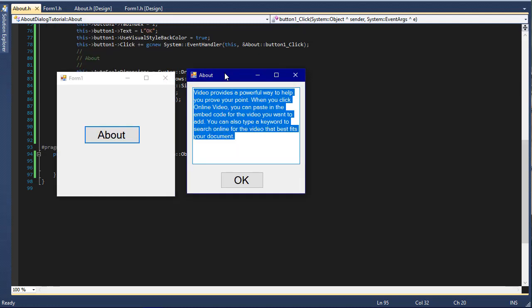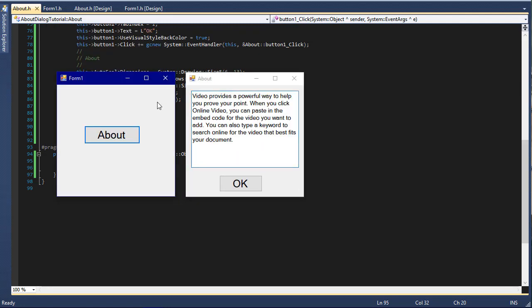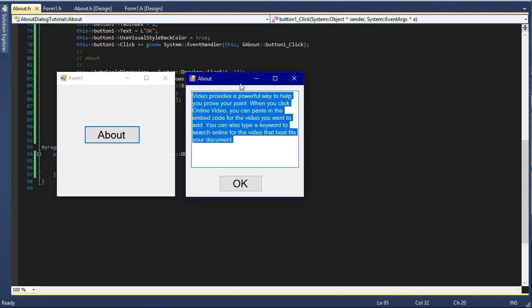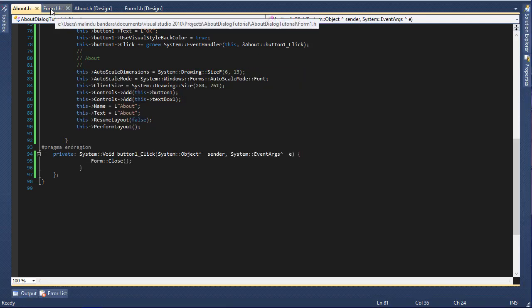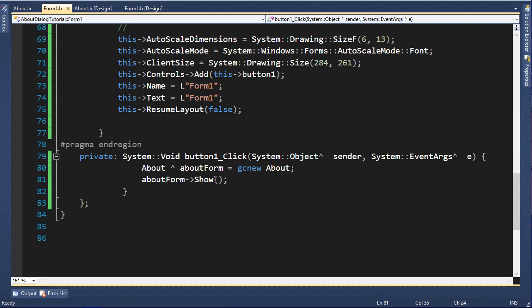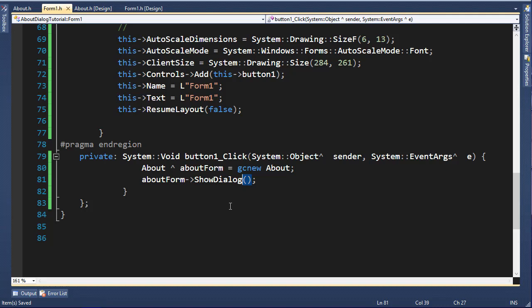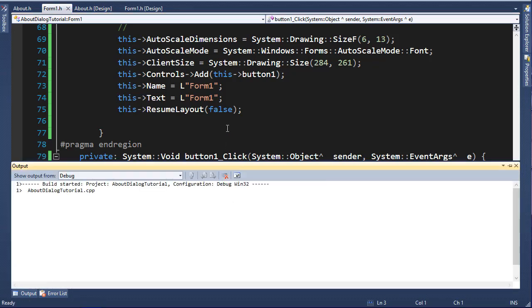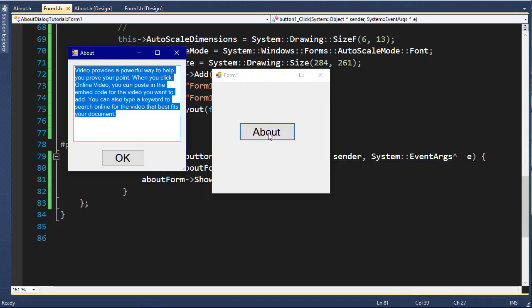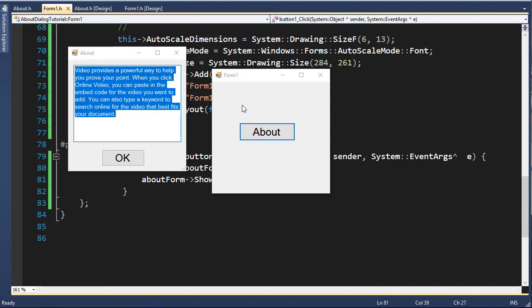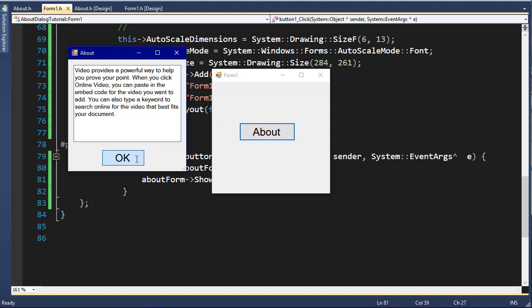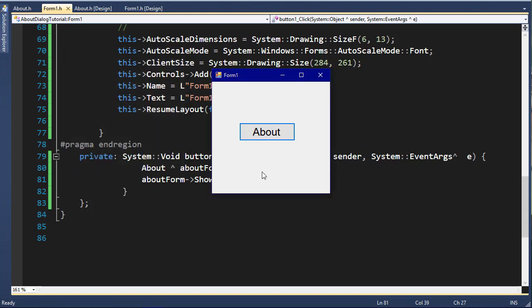There's one more thing we need to do. If I run the program and click About, we have the About dialogue. If I click OK, it closes. But if I click here, it seems like I can work on both forms. About forms don't work that way. When they are open, you can't work on the main form. So what we need to do is consider this About form as a dialogue. Let's go to Form1.h and instead of Show, I'll type ShowDialogue. Now if I press F5 and click About, the About dialogue pops up, and I can't click on the main form because this is the active form until I click OK.